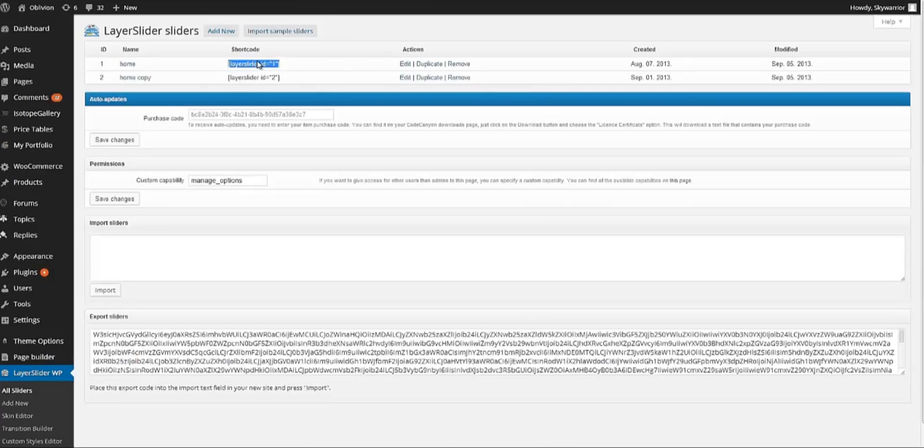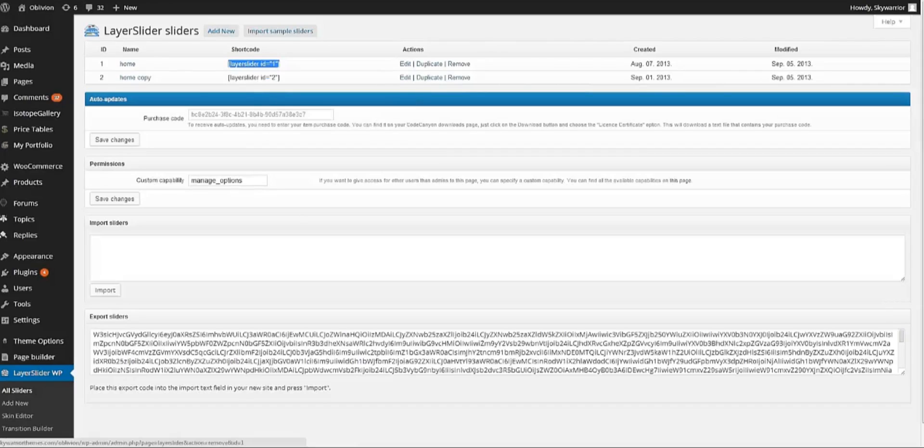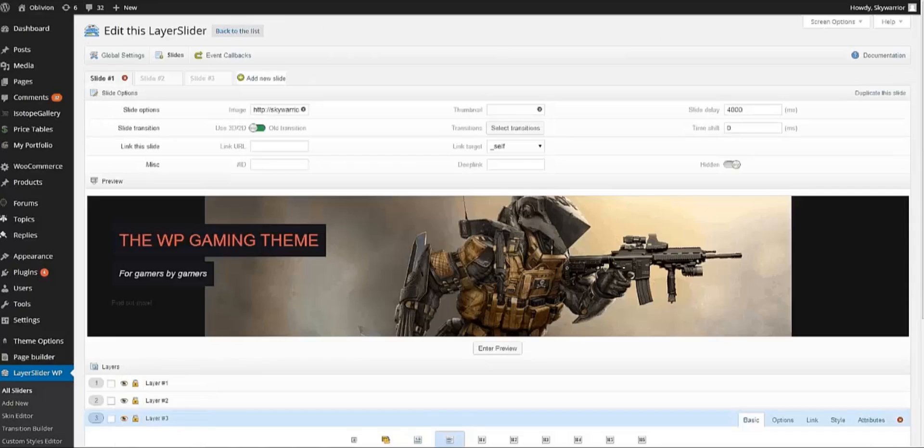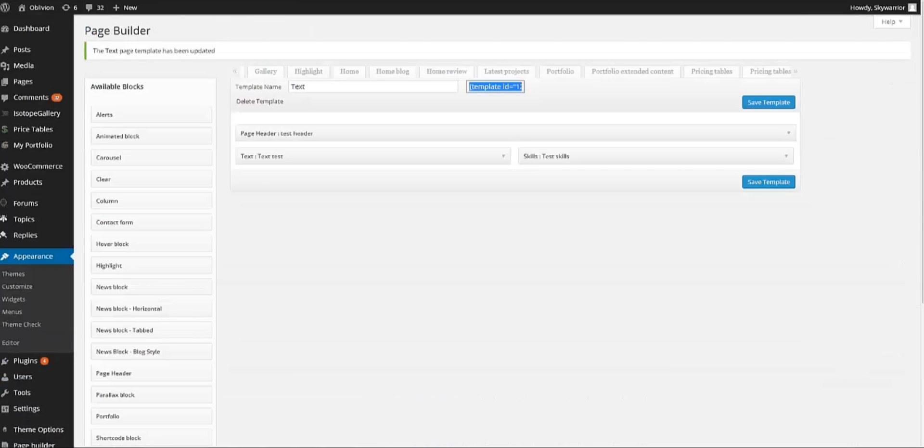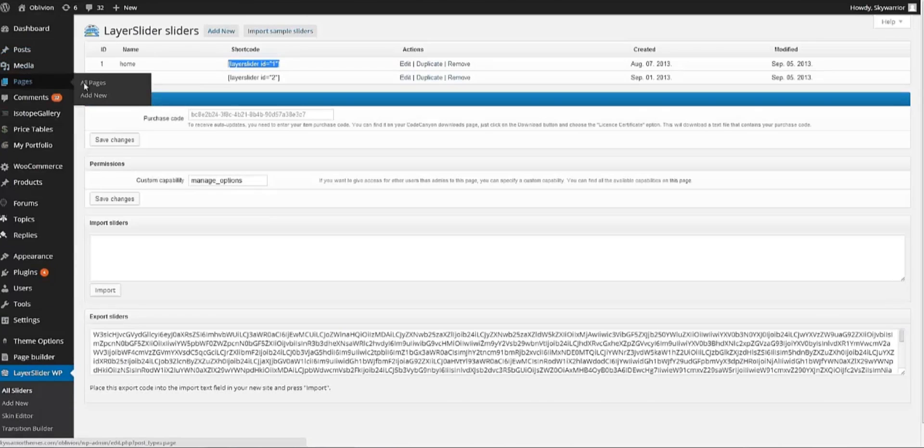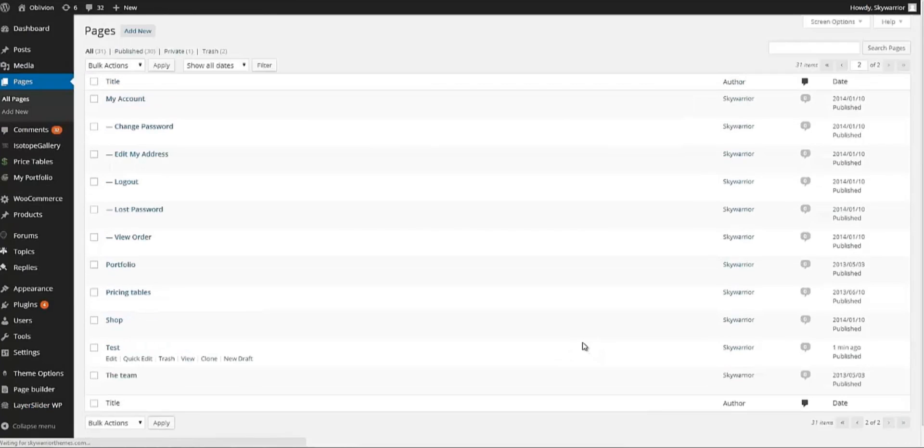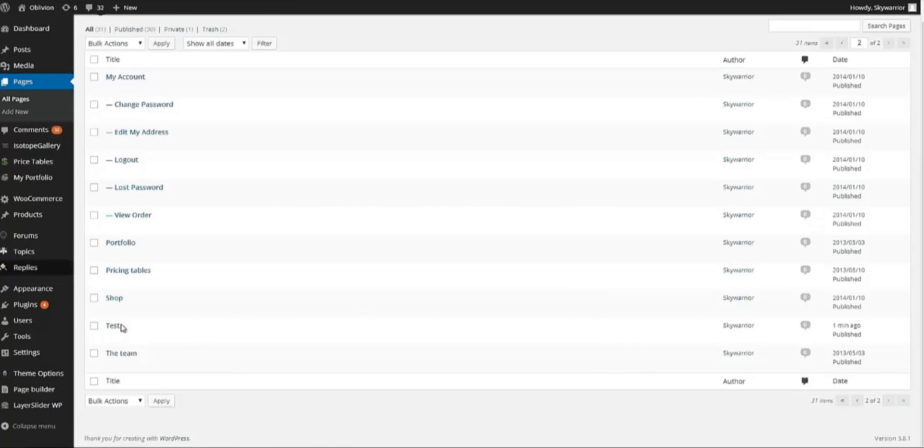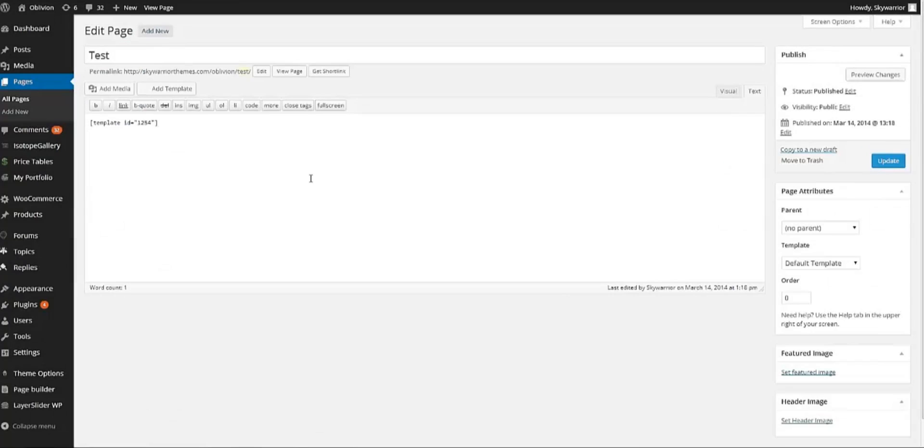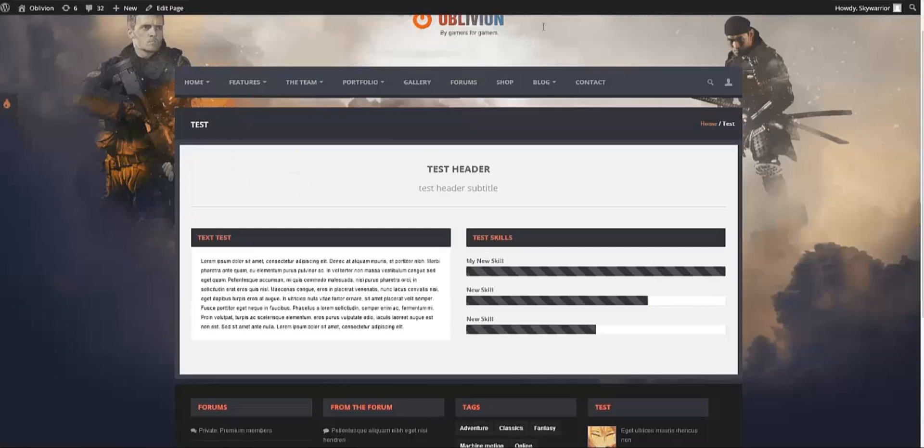Let's say that you want to add this slider in the page that you just created. So we are going ahead and copy this code and we go back into the pages. It was Test. This is the page that we just created. So we go ahead and let's say that we want this slider on top of the page builder. So we copy and paste the code in here and we update the page. Let's see how it looks now.